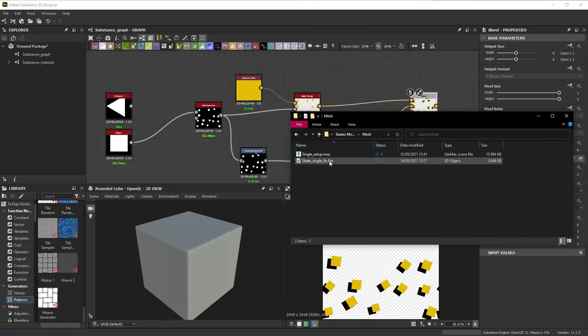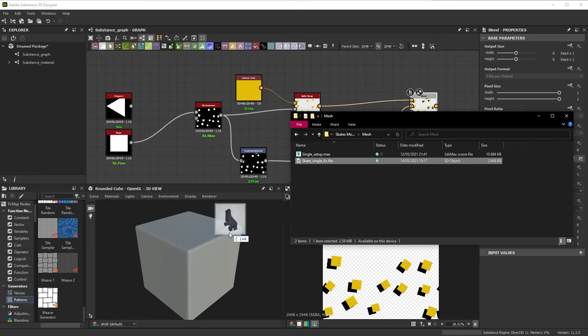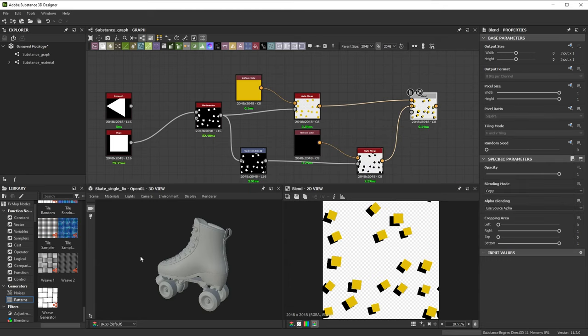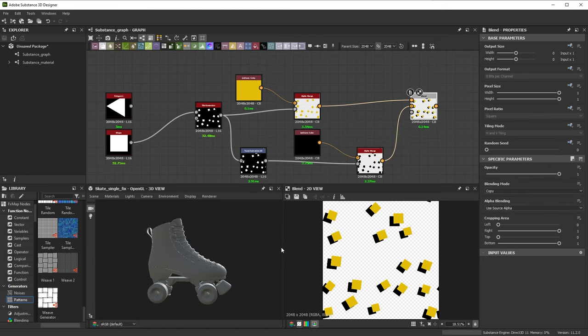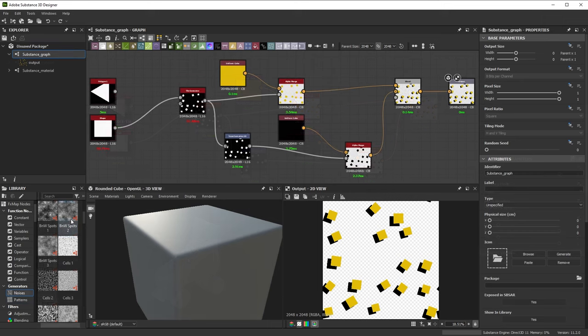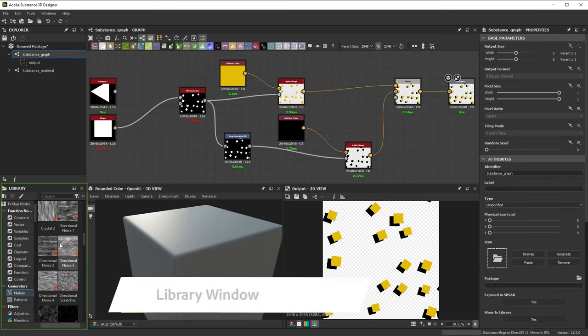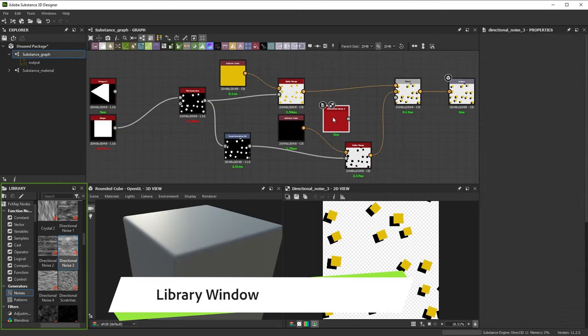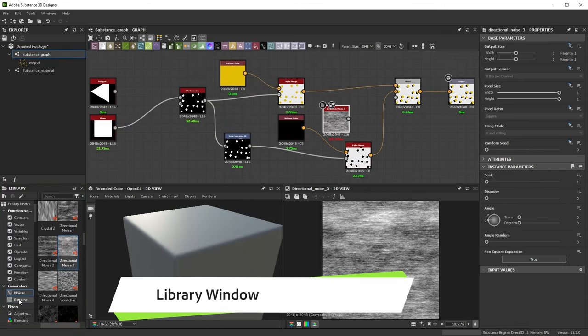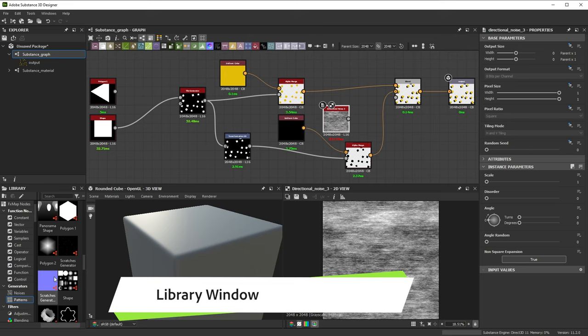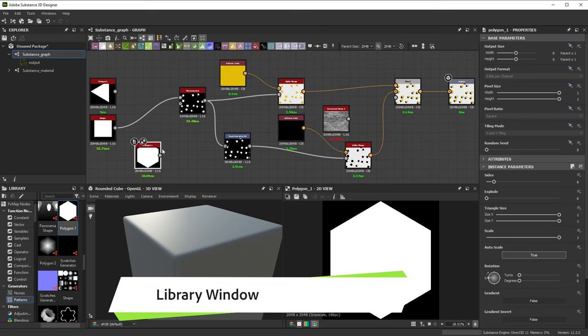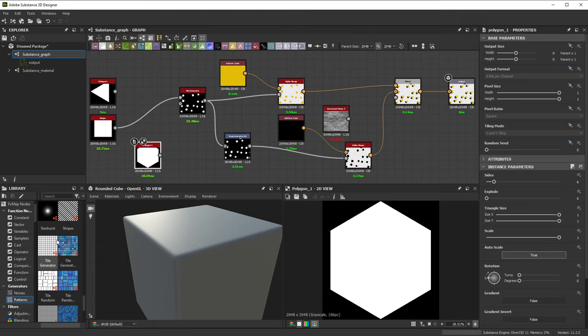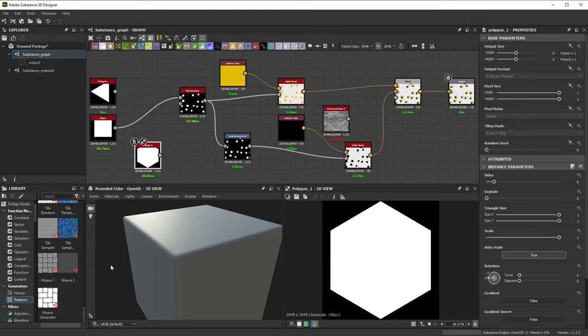Unlike Substance 3D Sampler, Designer even lets you load up custom meshes in this window. Finally, there's the library window on the bottom left. It shows you all the default content you can use to build graphs. You can browse through to find useful shapes and noises, and then drag them as nodes to the graph view.